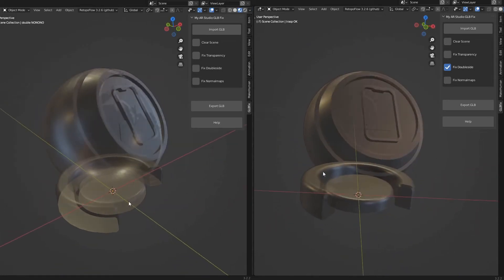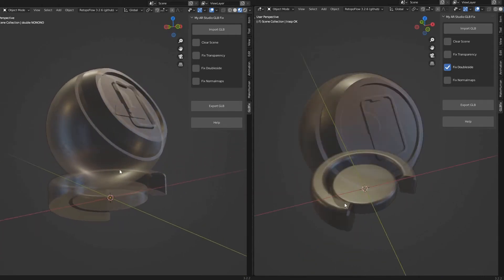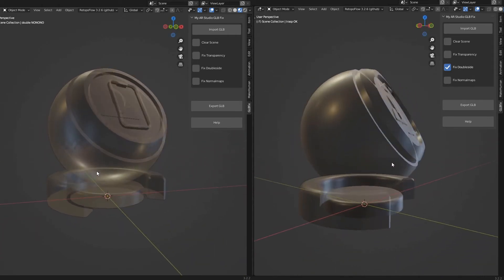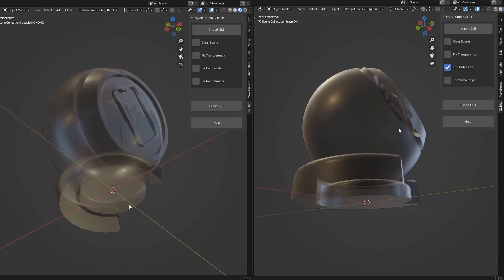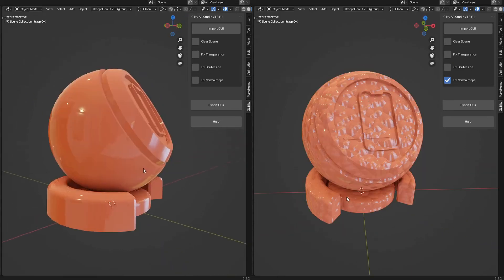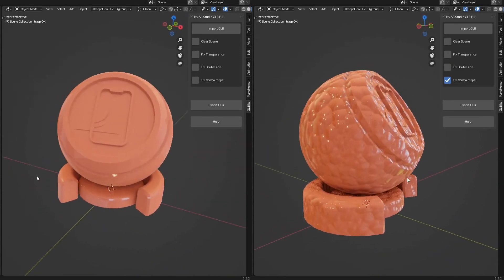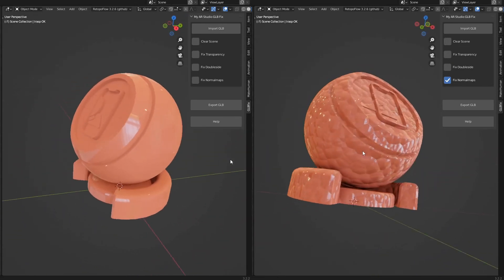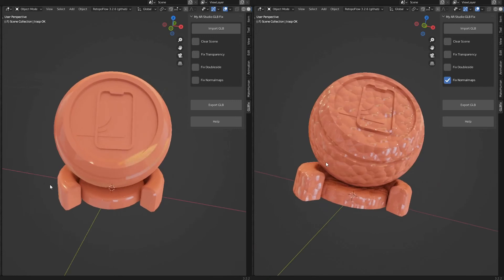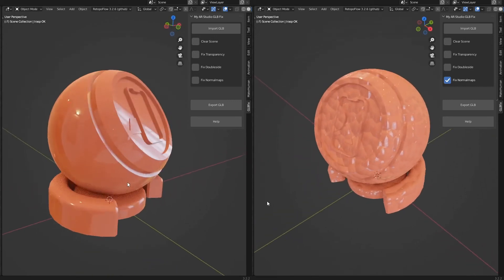Fix DoubleSide corrects some display defects of transparent surfaces. Fix NormalMaps improves NormalMaps compatibility with various real-time rendering engines.